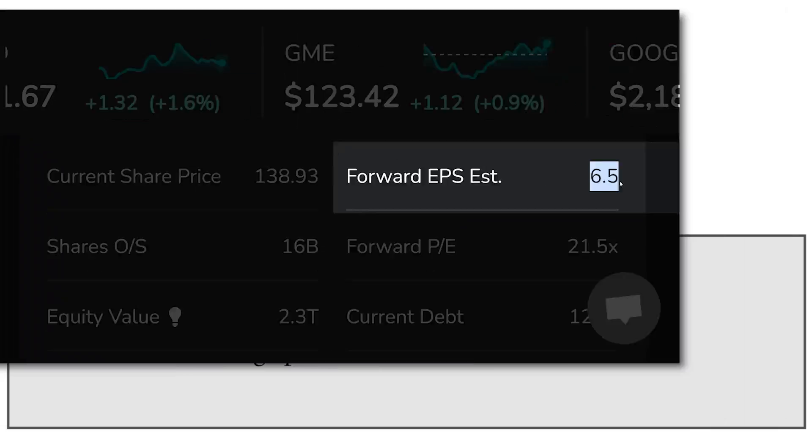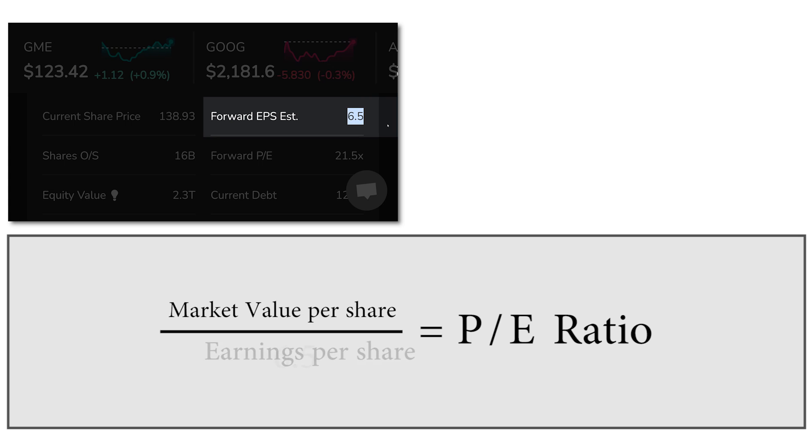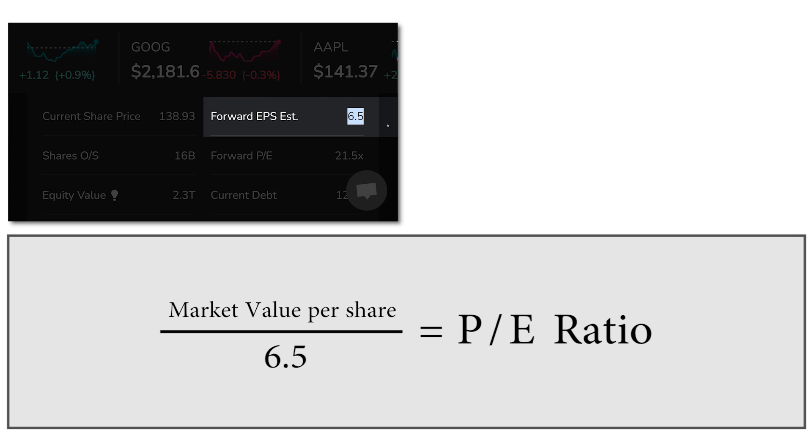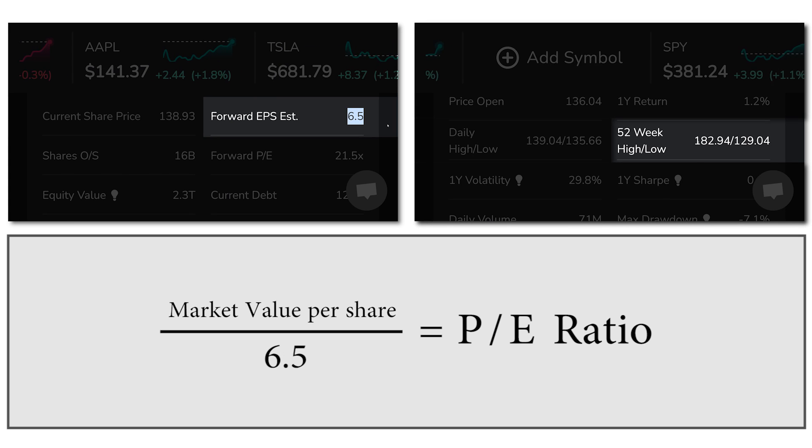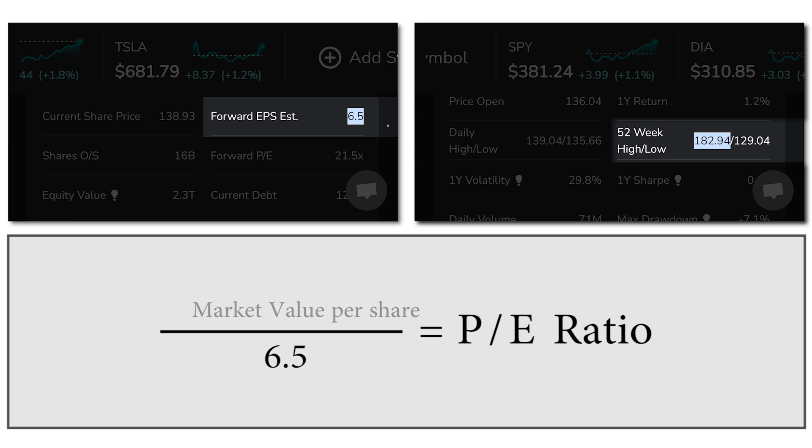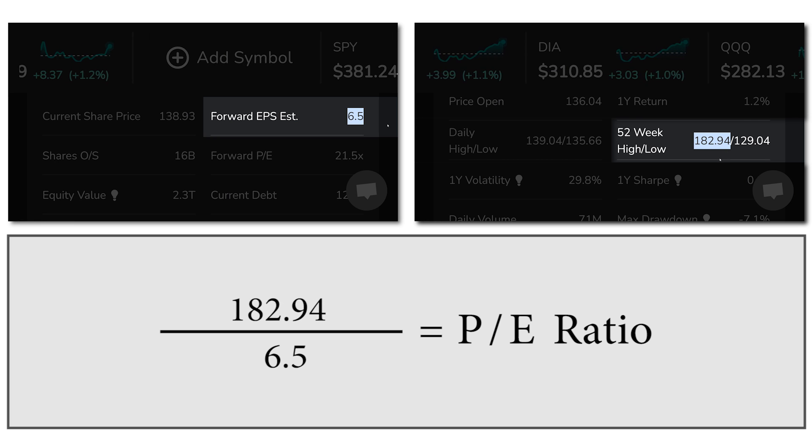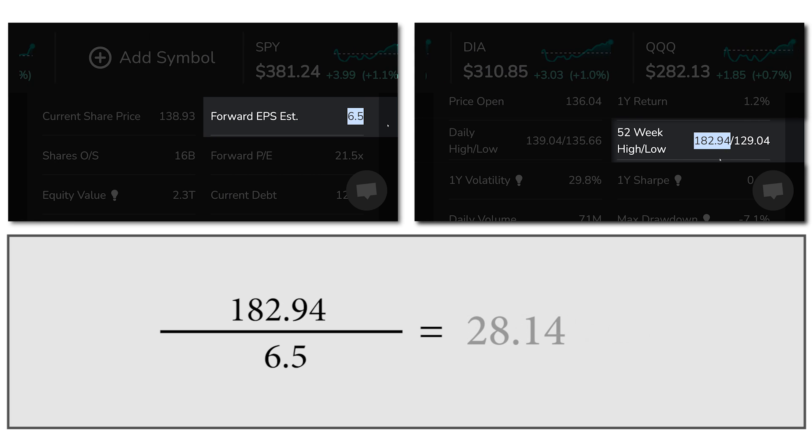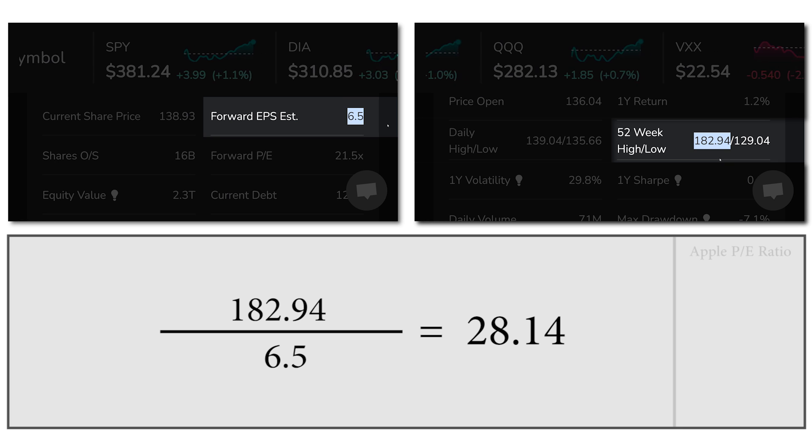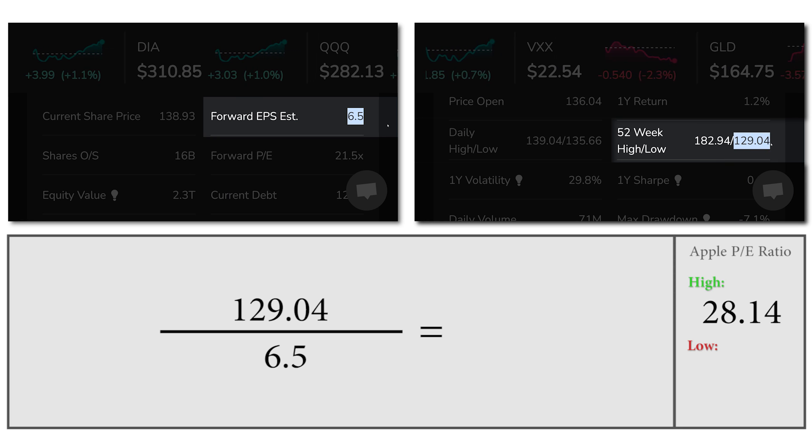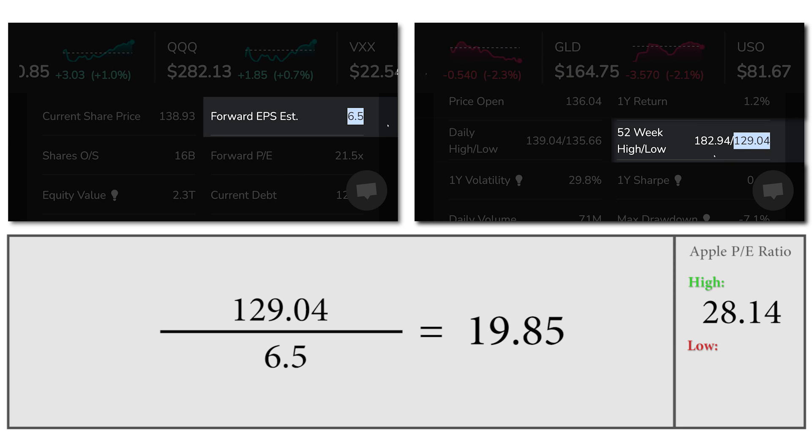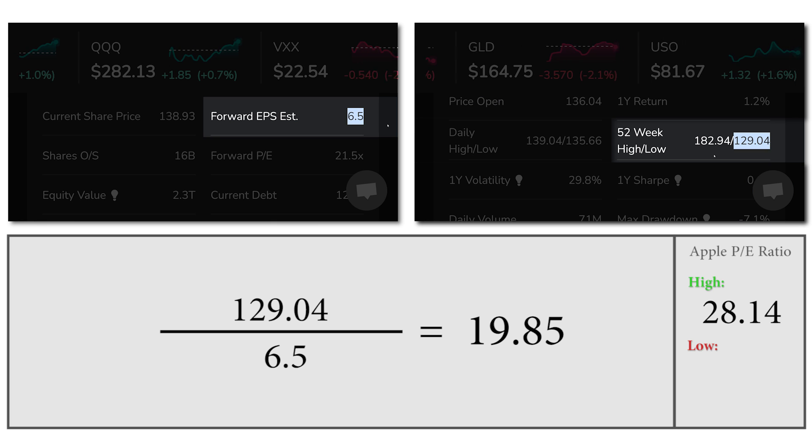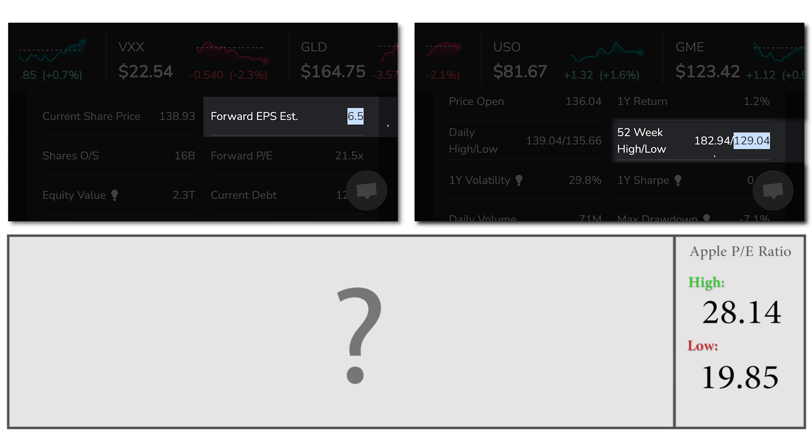Let's assume Apple's forward earnings per share of $6.50 per share shown here holds. Then, at Apple's one-year share price high of $182.94, the implied PE multiple was 28 times. At its one-year low of roughly $129 per share, this represents 19.8 times. What is the right multiple for Apple?